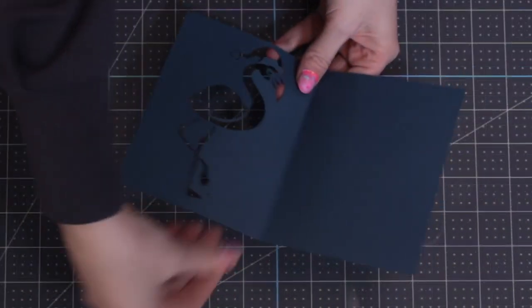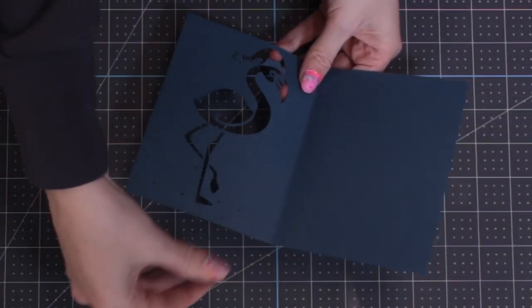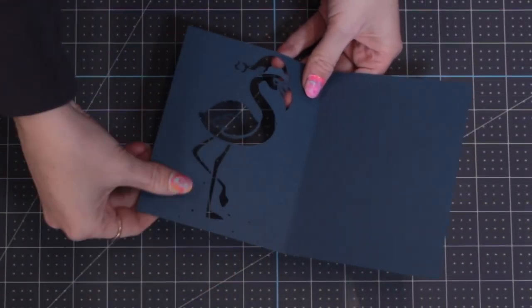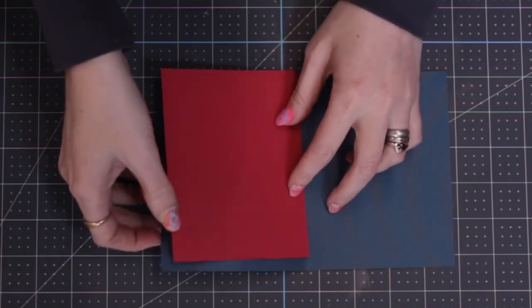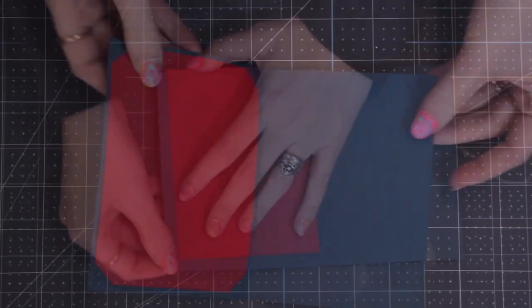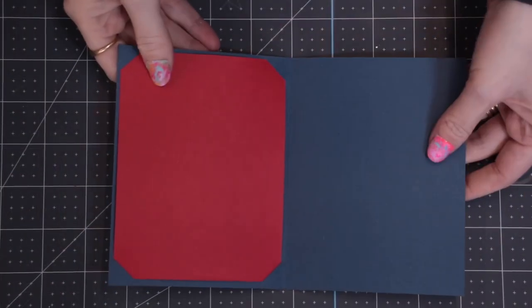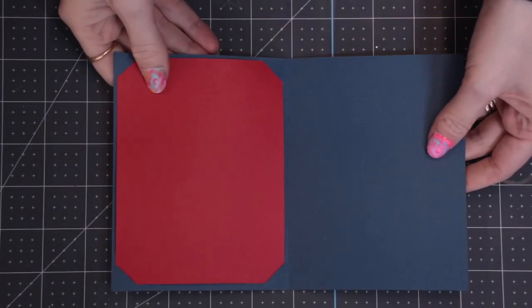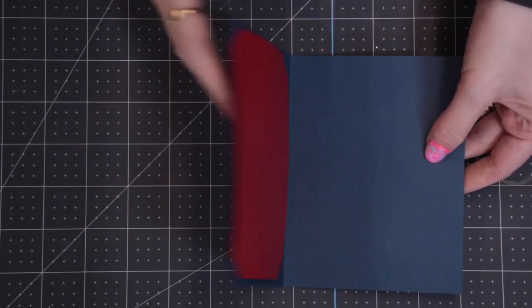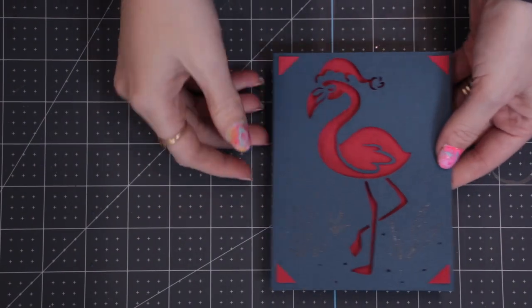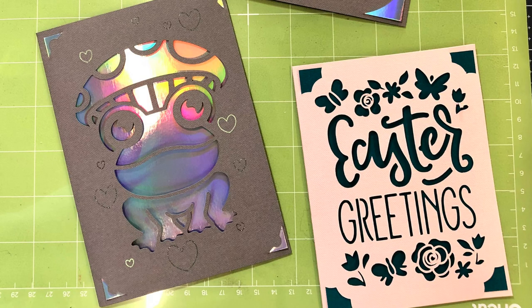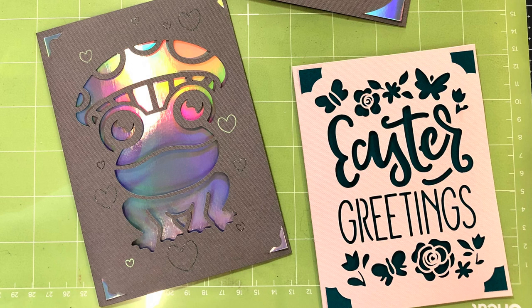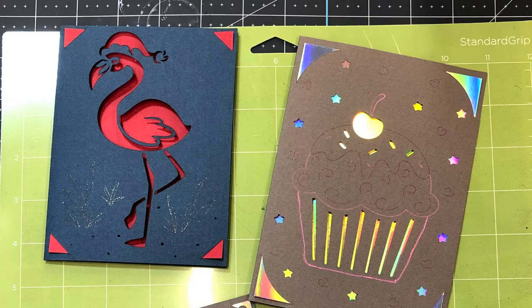I can remove all of the cut pieces and then add my insert. Once my insert's in place, my card is then all finished. There you go, it's so easy to take pre-made Joy insert cards and use them on your Maker and Explore, so you can create cards using the pre-cut ones even if you don't have a Joy.